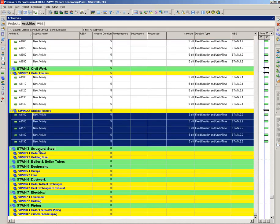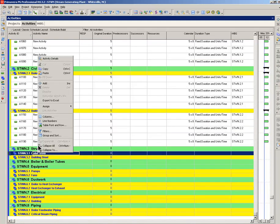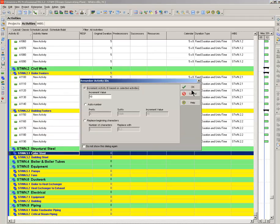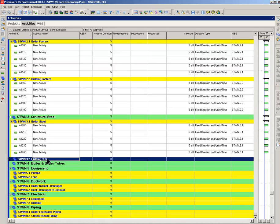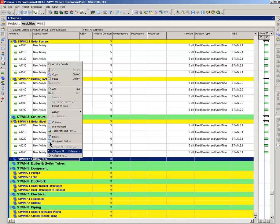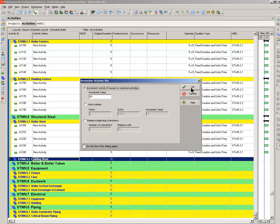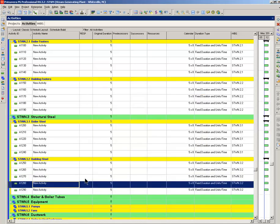Building footers. Again, left click. Right click. Left click on the paste. Structural steel. Left click. Right click. Left click on the paste.